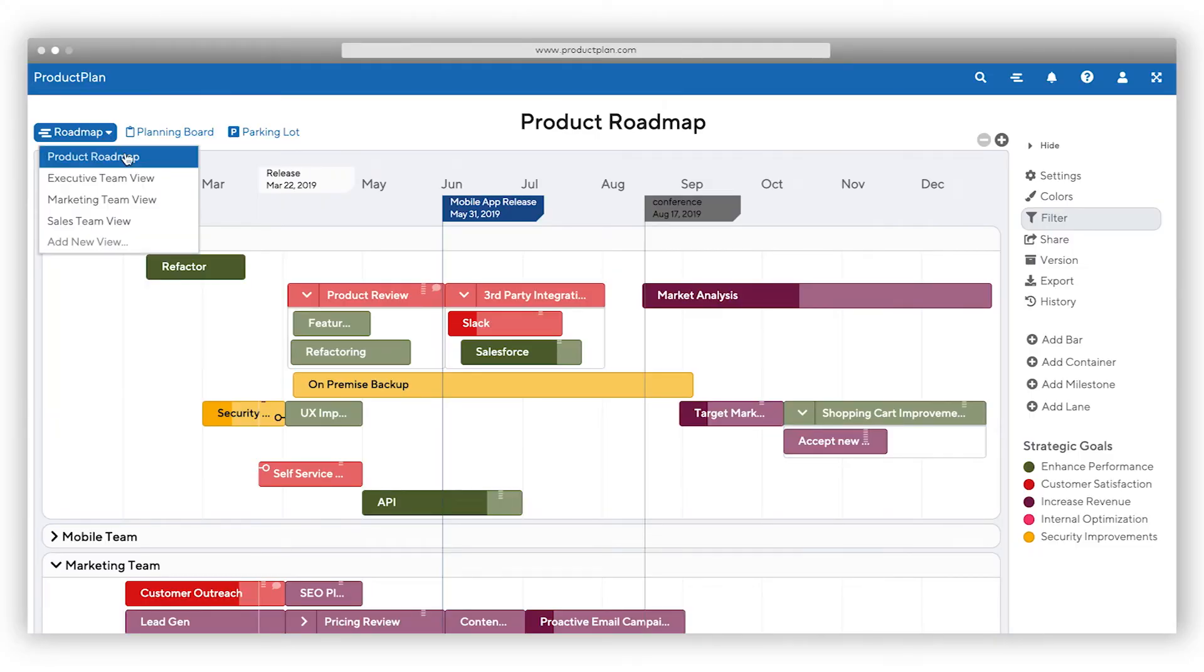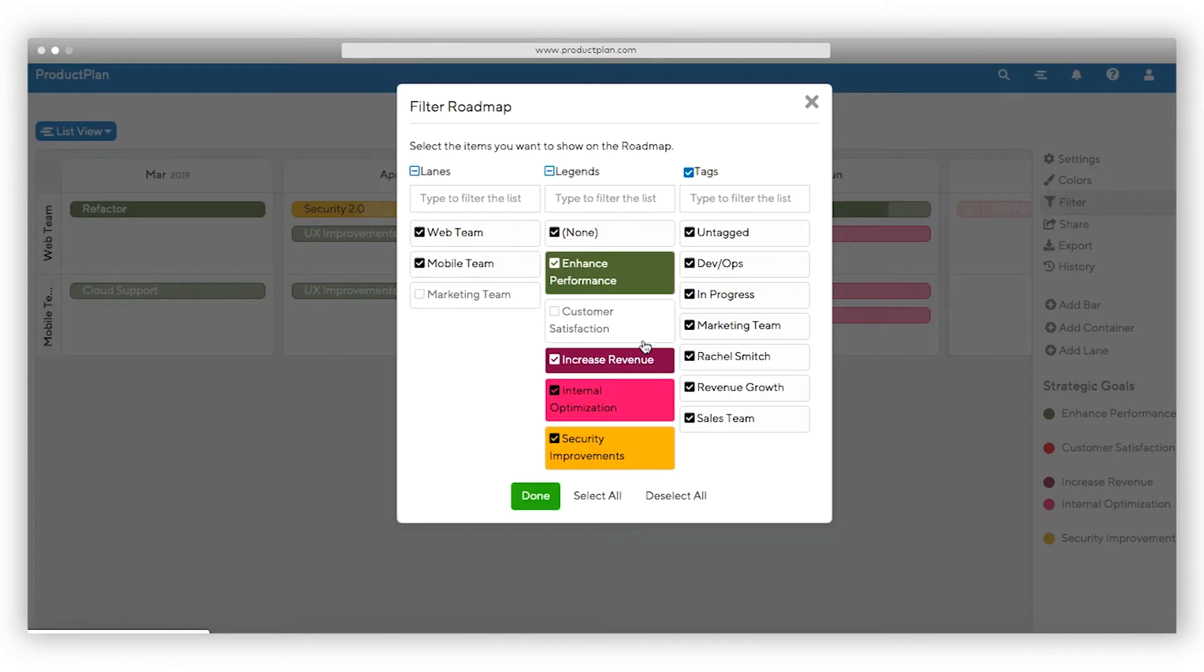When presenting your roadmap, it's essential to keep your audience in mind. Until now, it's been difficult for product managers to present appropriate roadmaps to different sales, marketing, development, and other teams.